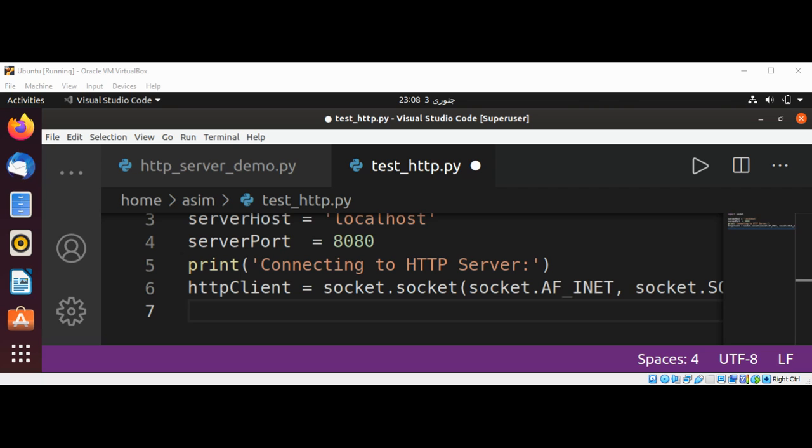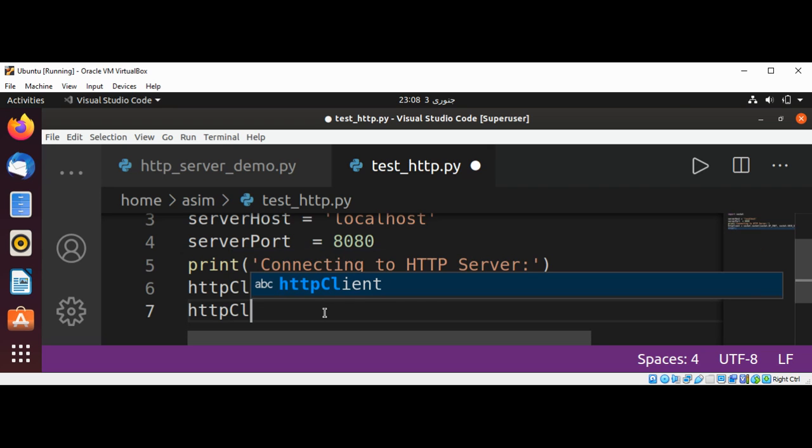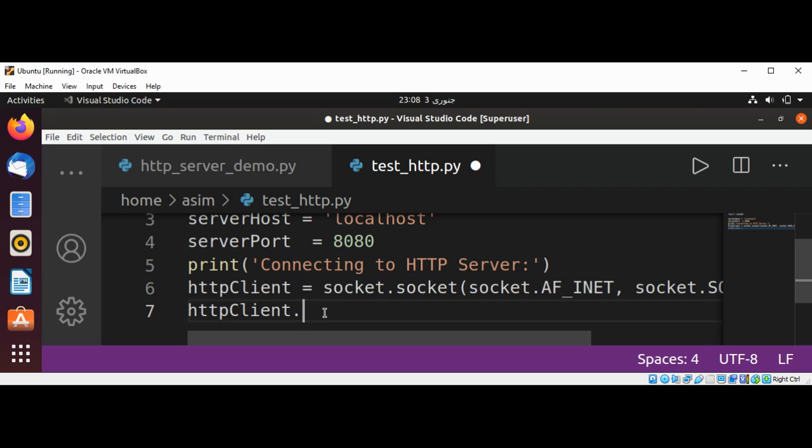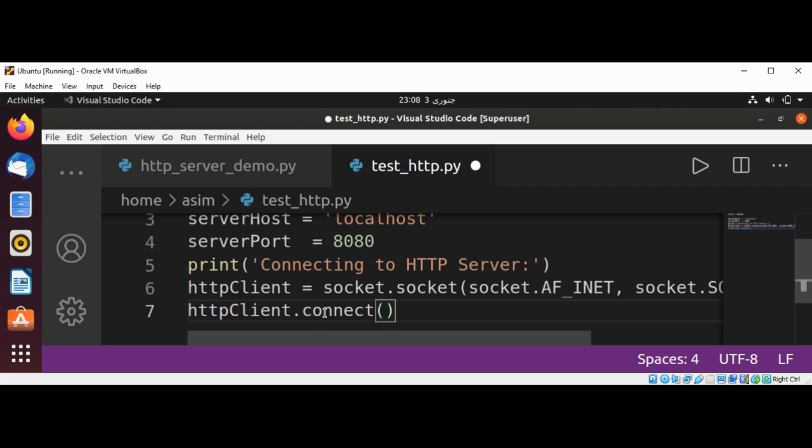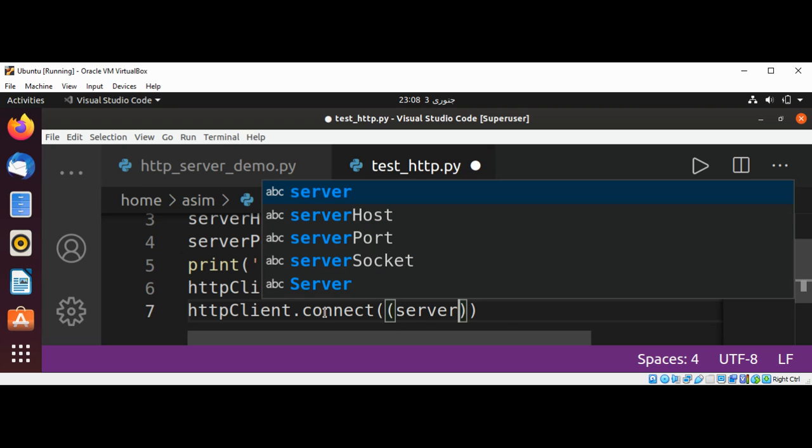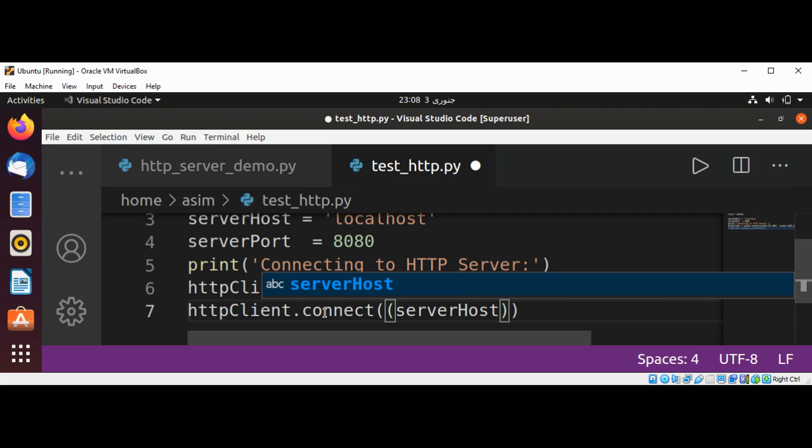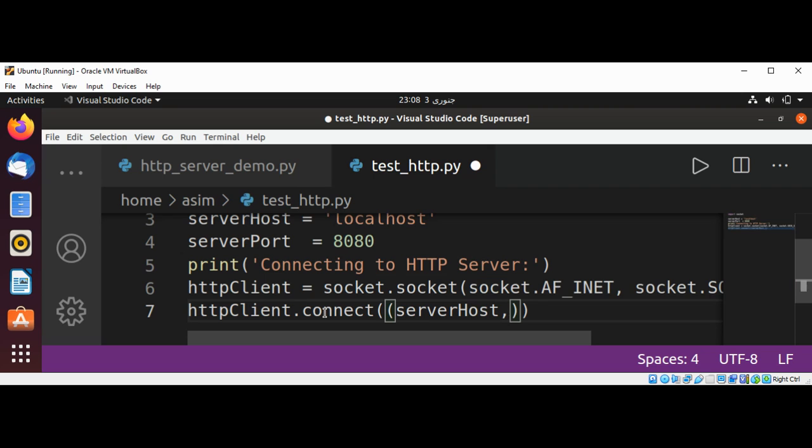And now we are going to call connect method to connect to server and passing our host and port. This will be http_client.connect method and passing our server host and server port.